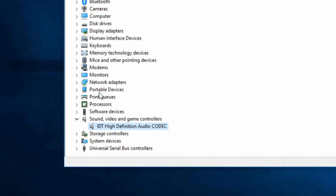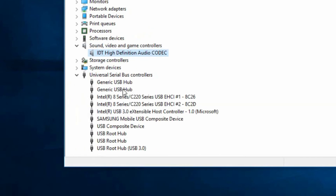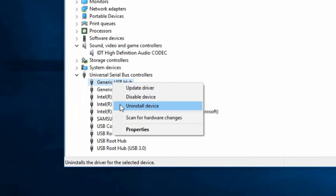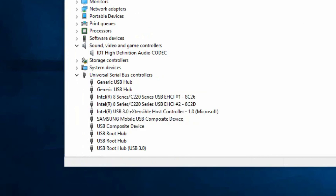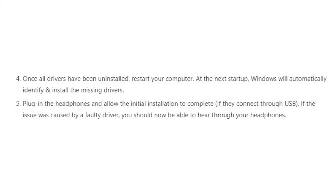After uninstalling the audio drivers, go ahead and also uninstall the Universal Serial Bus controllers — though note that if you use your headphones through the audio jack, this may not be relevant. Once all of these drivers are uninstalled, simply restart your computer. Once Windows boots up again, it will identify all the missing drivers and install them automatically.